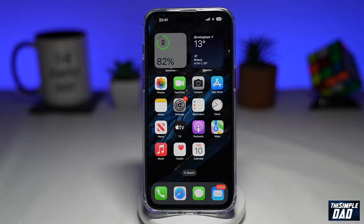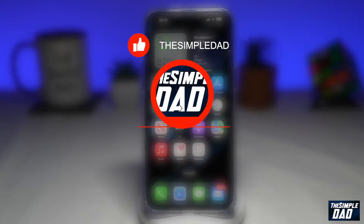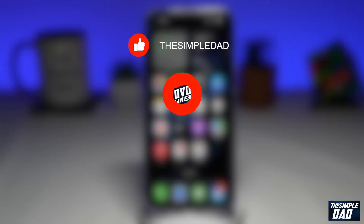Welcome to another Simple Dad TikTok tutorial. In this video, I'll show you how to create the trending AI green screen filter video trend on TikTok. If you're new here, please subscribe to see more videos like this and don't forget to like this video.